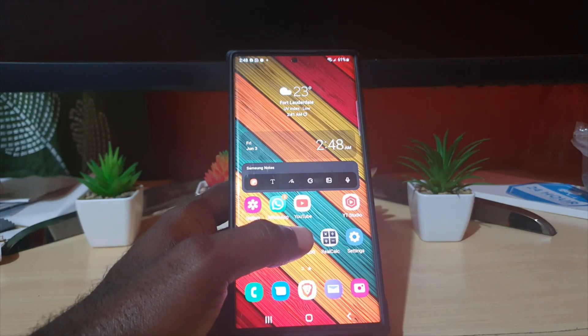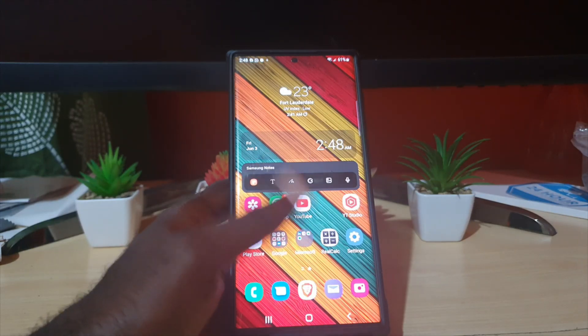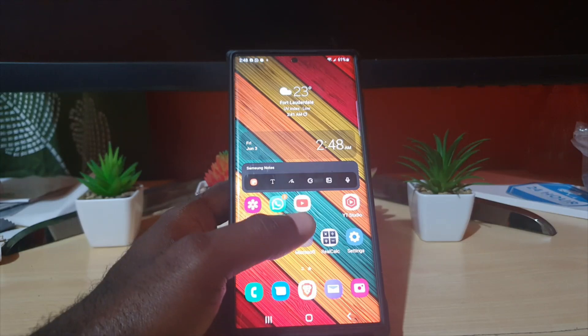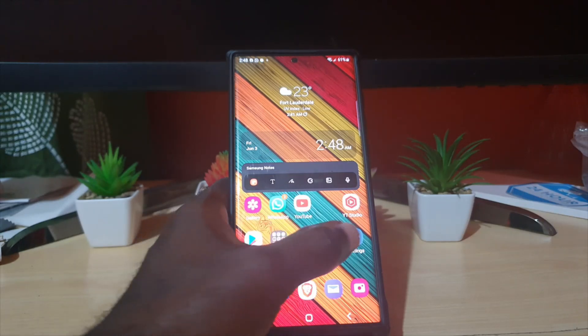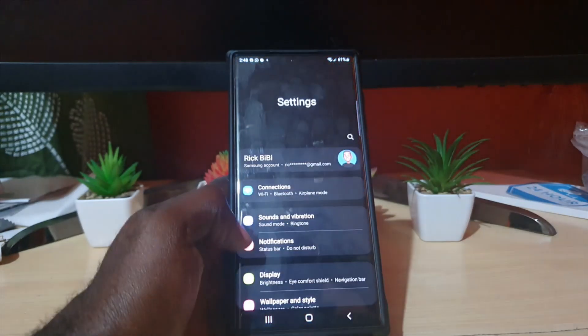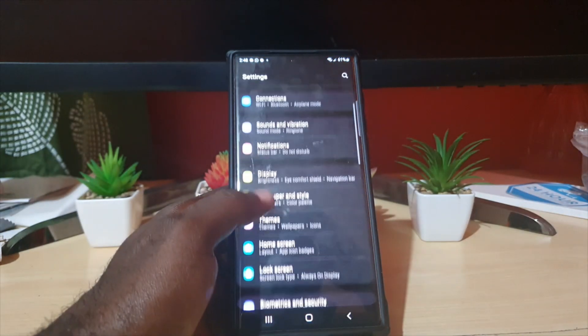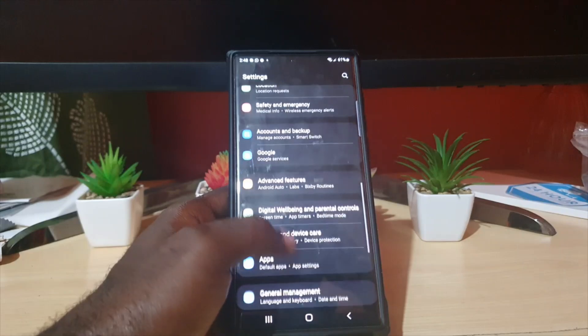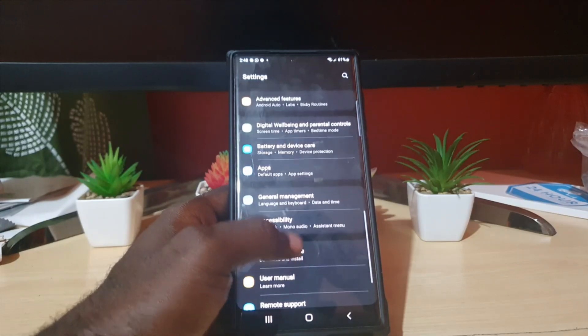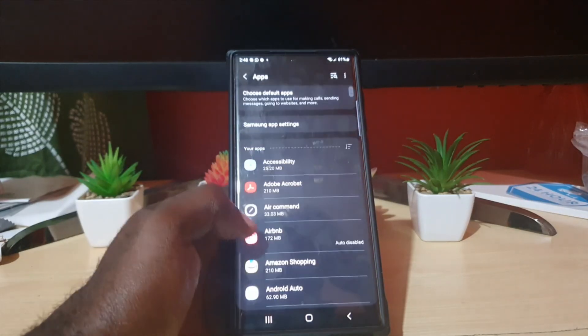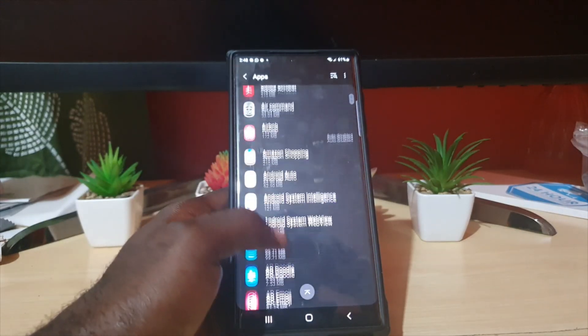If you try all of those including closing out the app, rebooting, and it still doesn't work, you can go to Settings, then go to Apps. Once you're in Apps, search for Instagram.